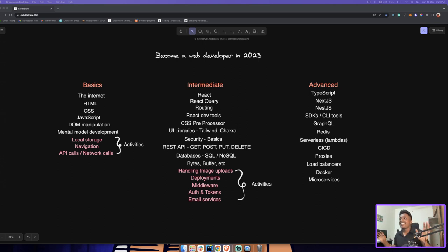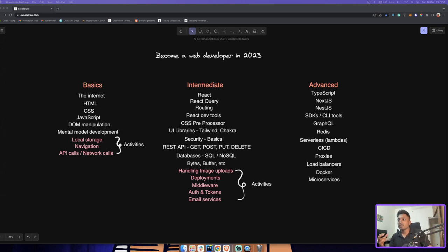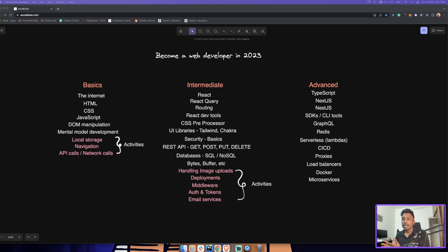Hey guys, welcome back to Dovalon. Today, as per our web dev Venus Day initiative, we'll be looking into this discussion on how to become a web developer in 2023. A new year is coming up in just a handful of days. We'll look into a roadmap to become a better web developer — not just any web developer, but a better one. This roadmap is based on my own experience and the experience we have at Dovalon combined.